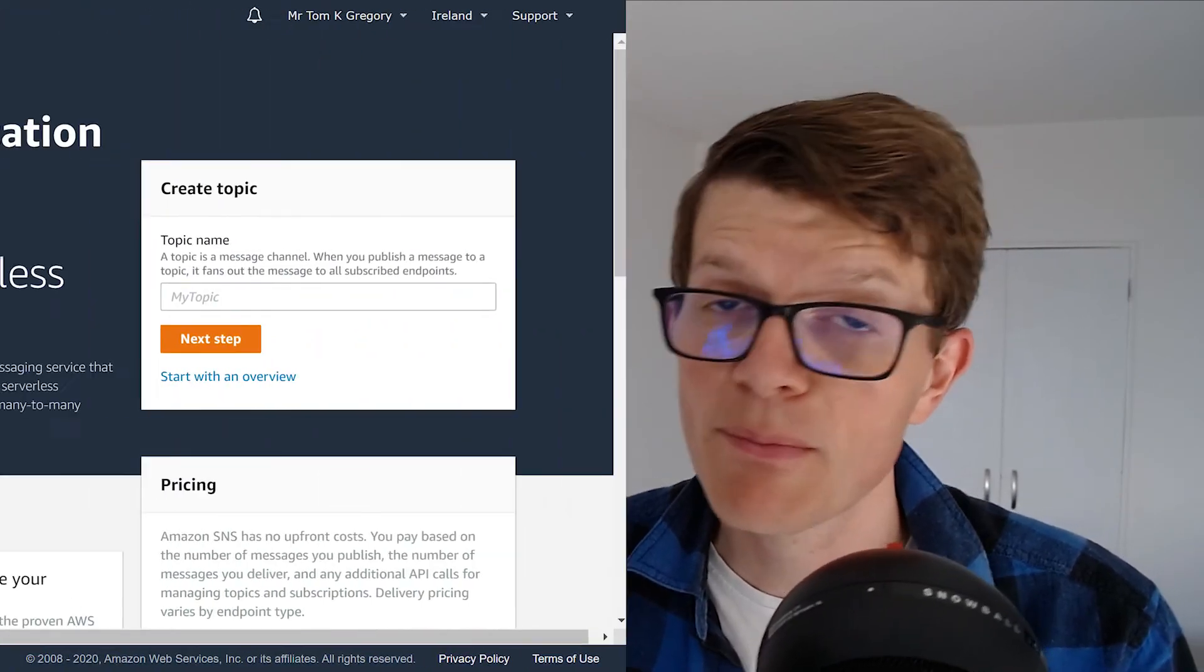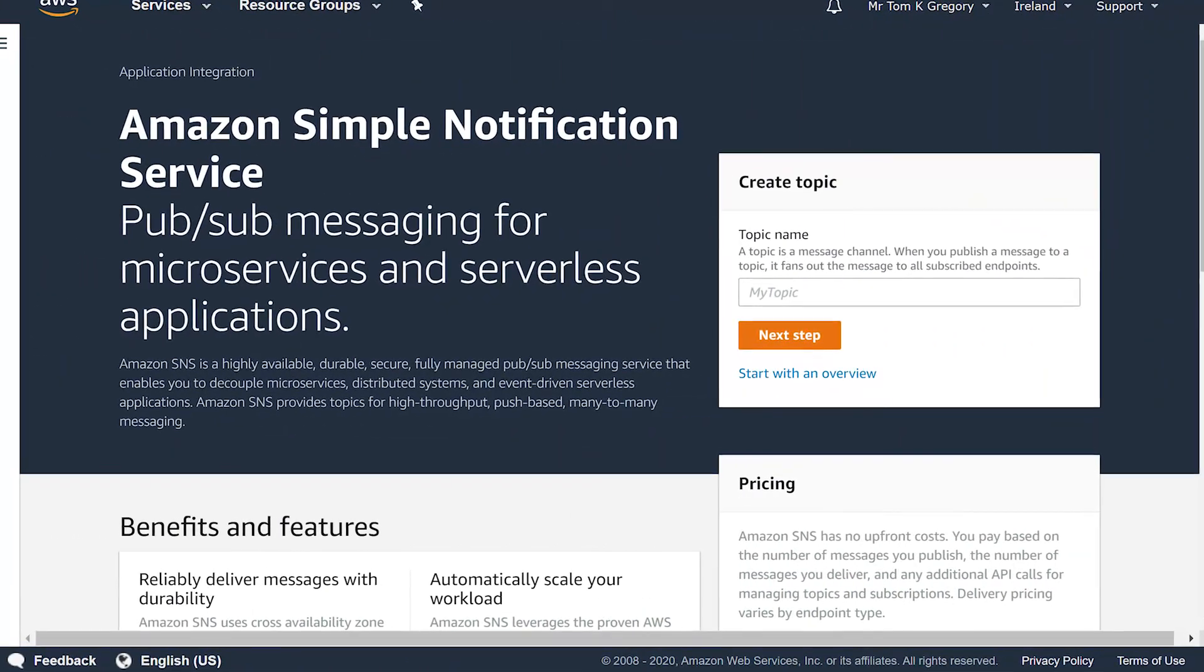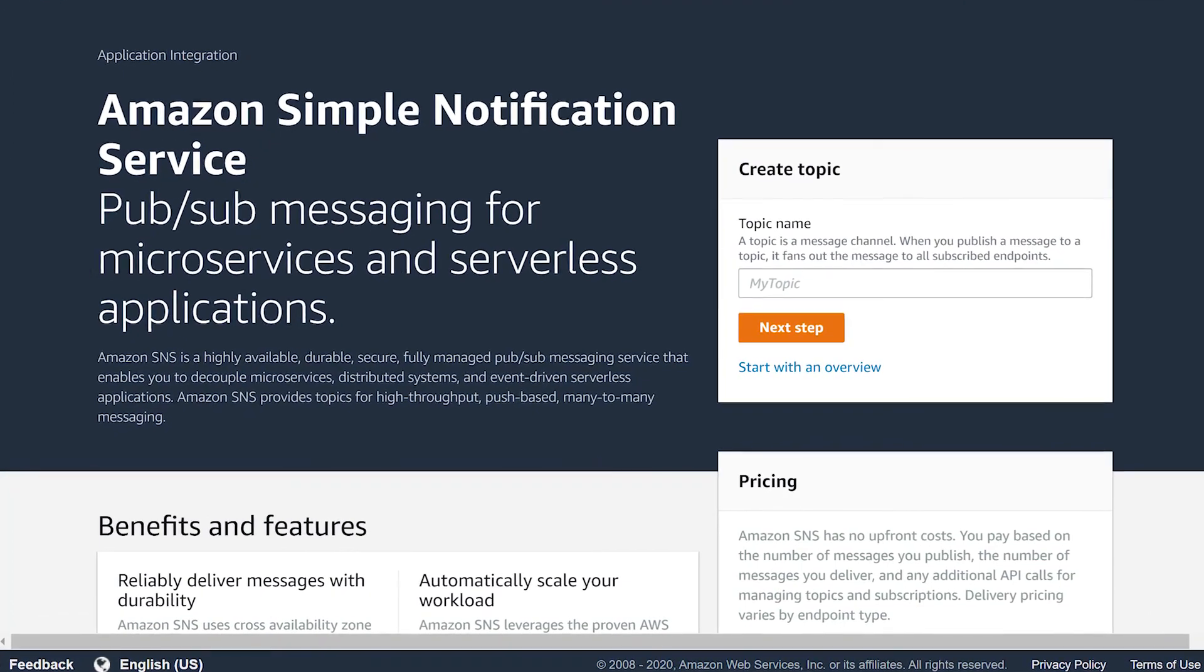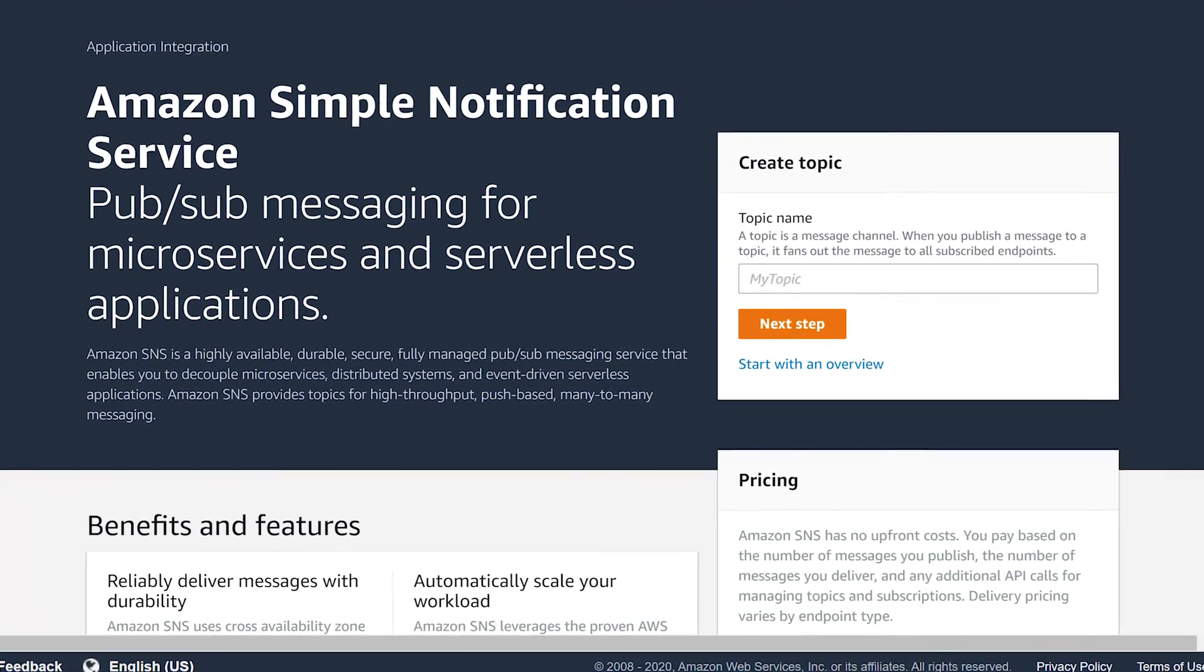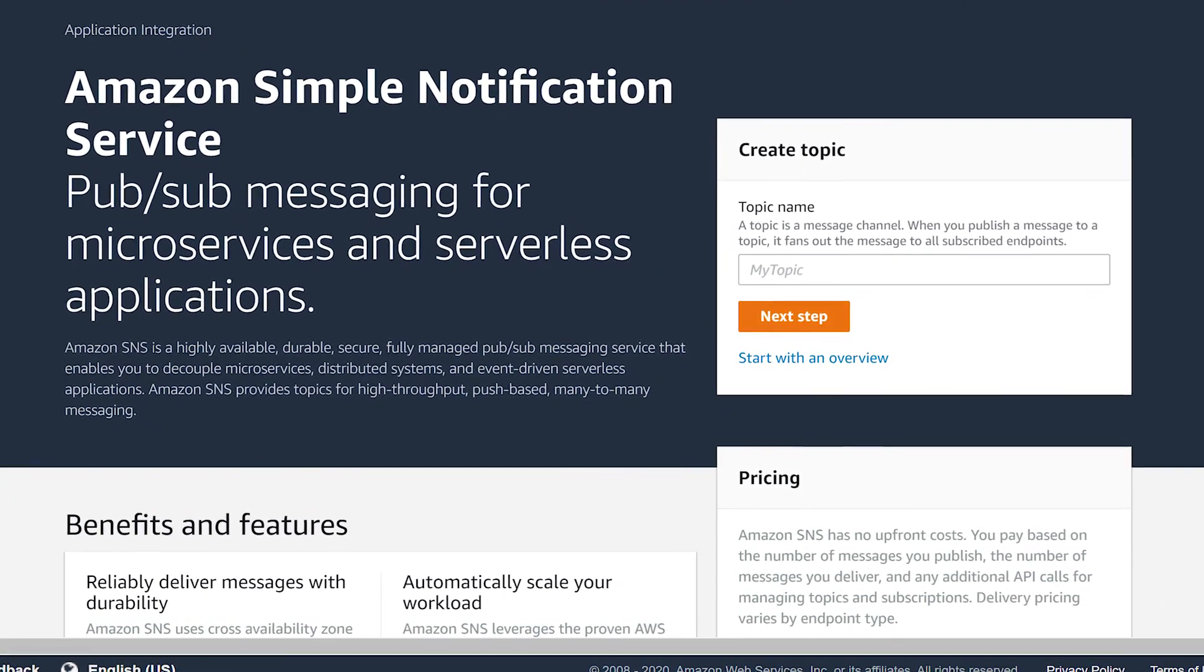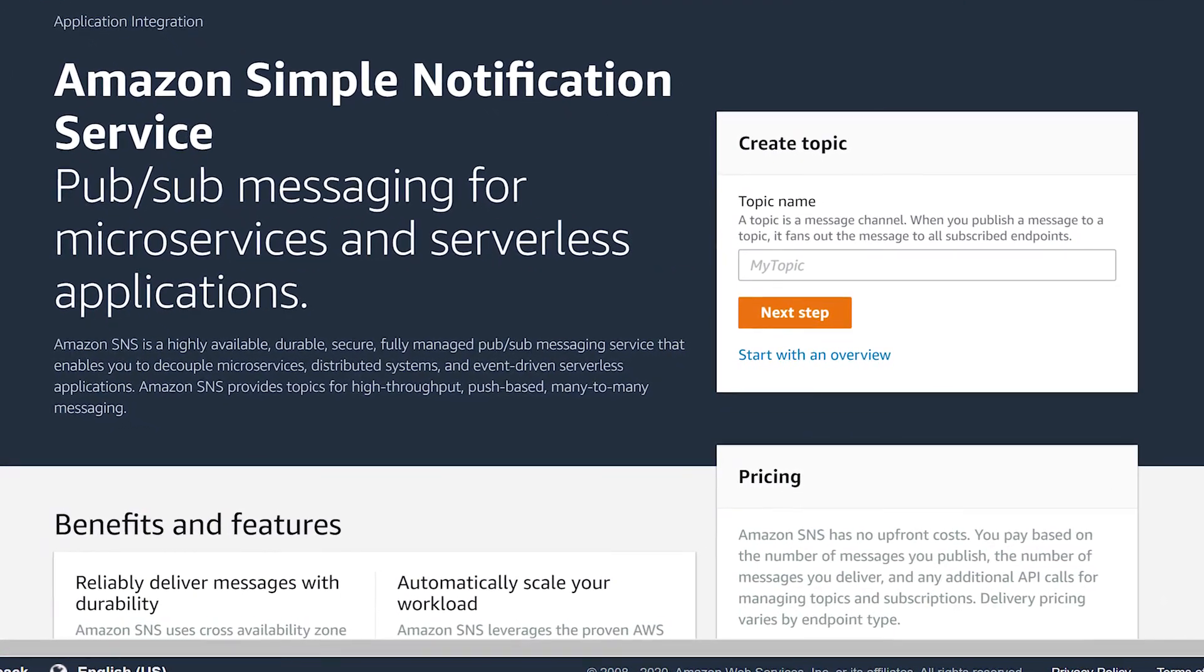AWS metrics and alarms provide a way to be alerted when a log contains a certain piece of text you're interested in. And consider extending this example today by configuring your alarm to use a simple notification service. And this way you can set up email alerts so you don't have to check the AWS console all the time.